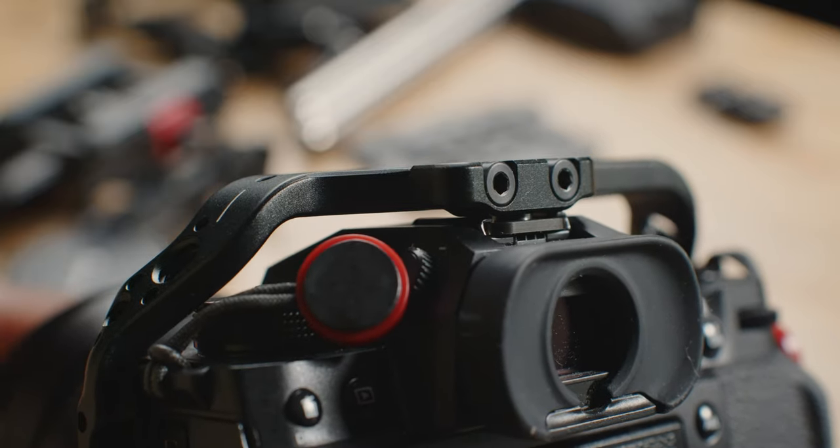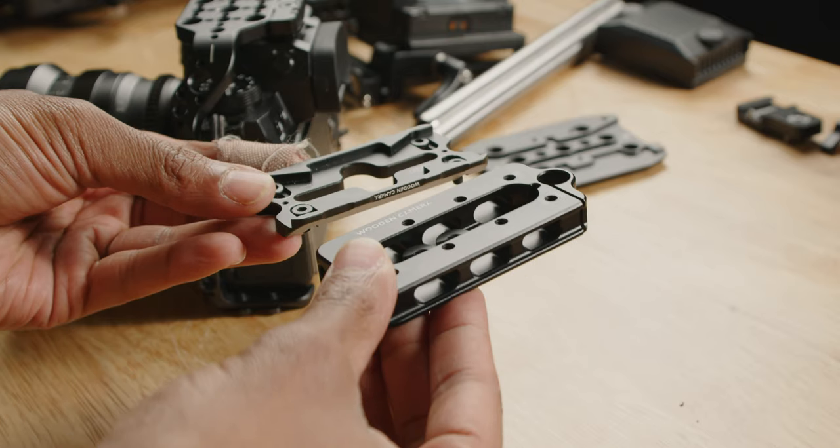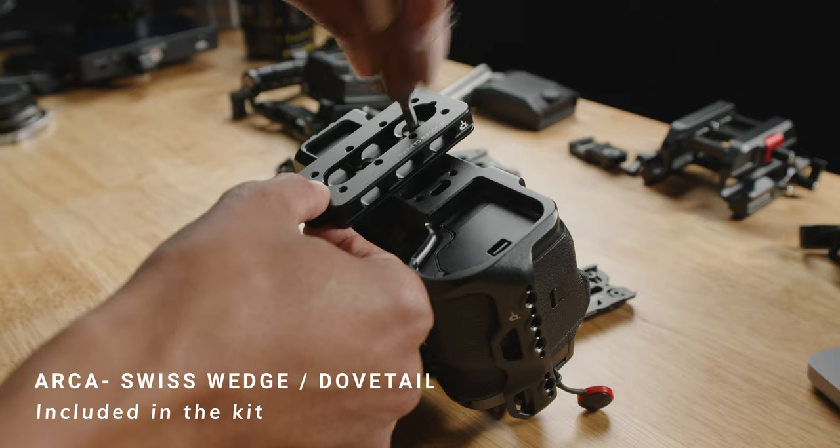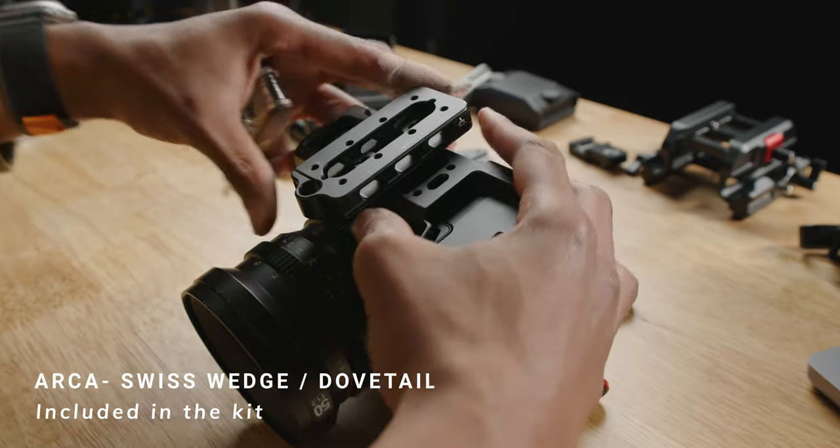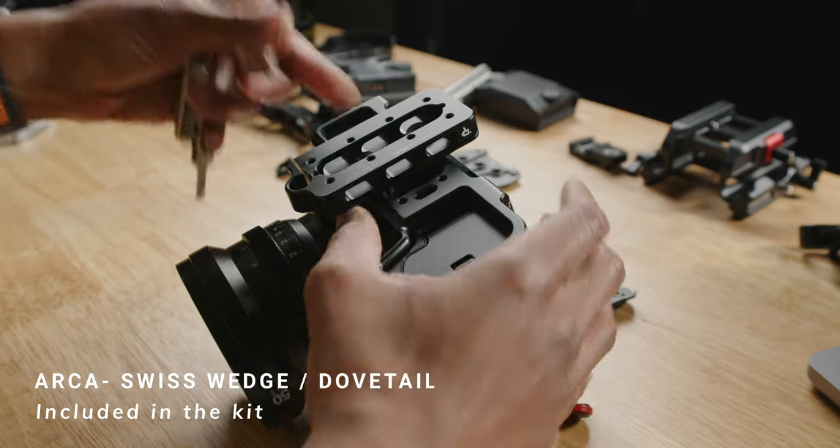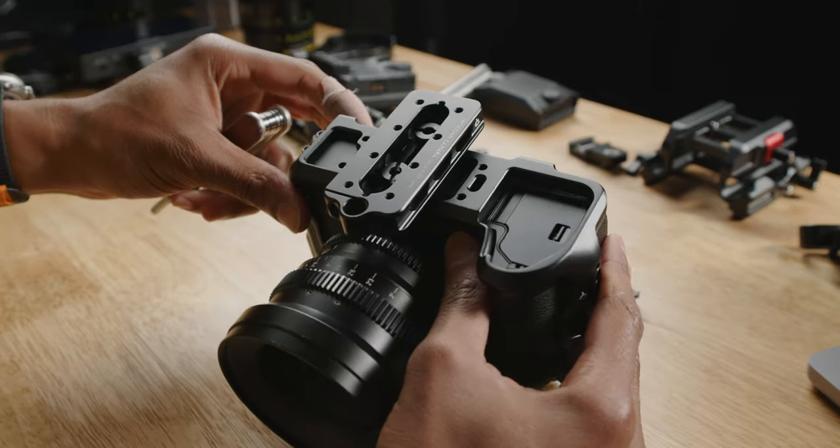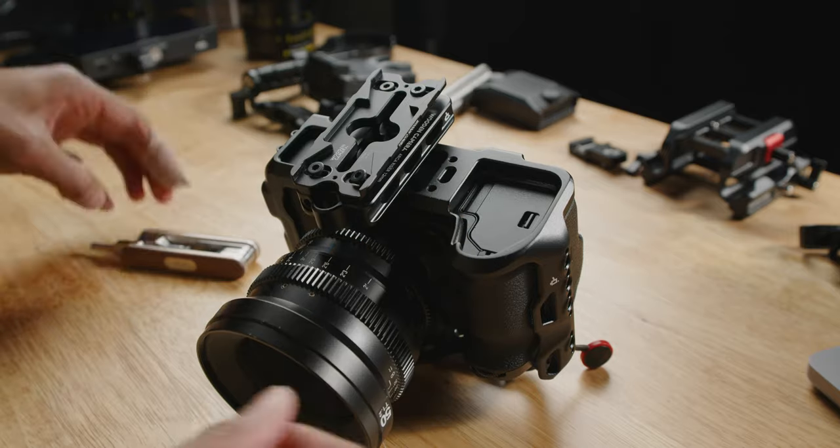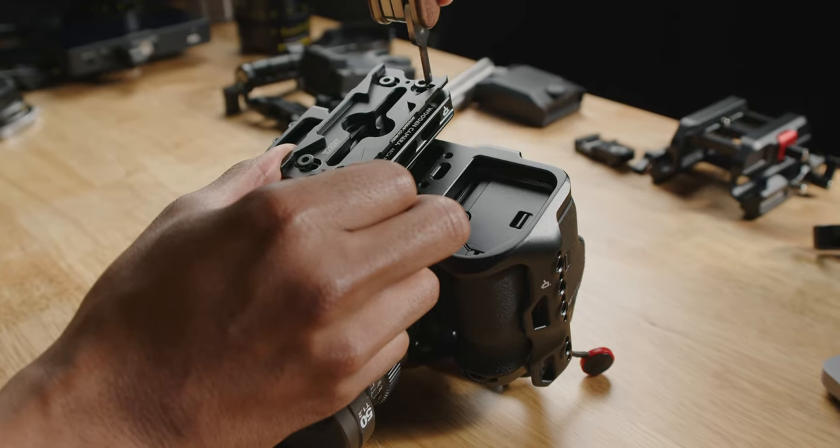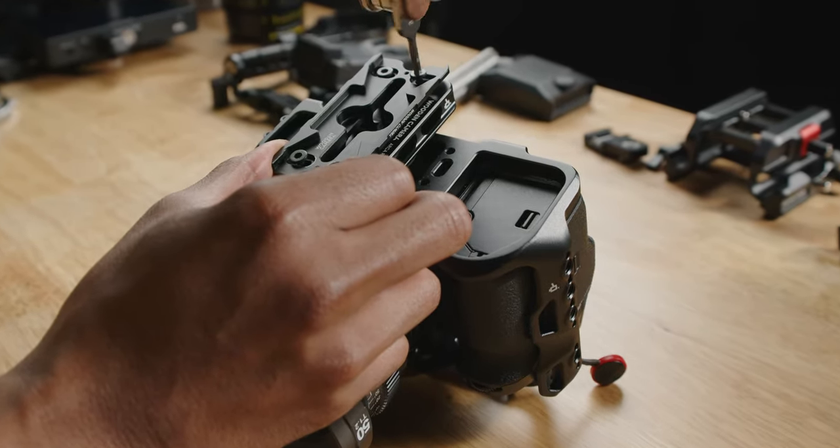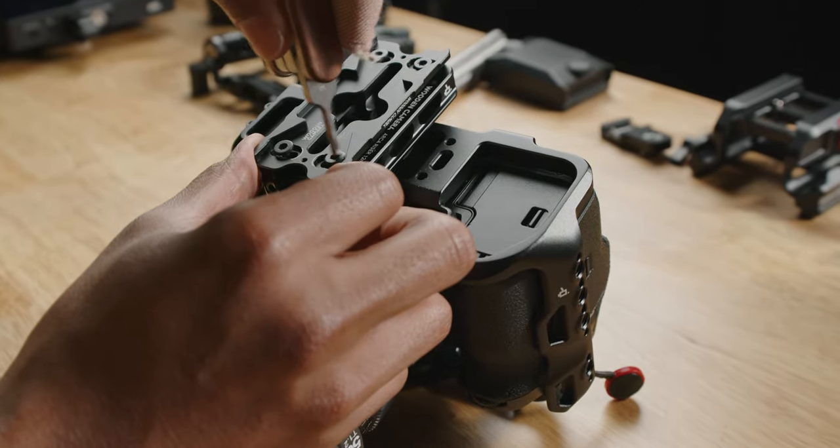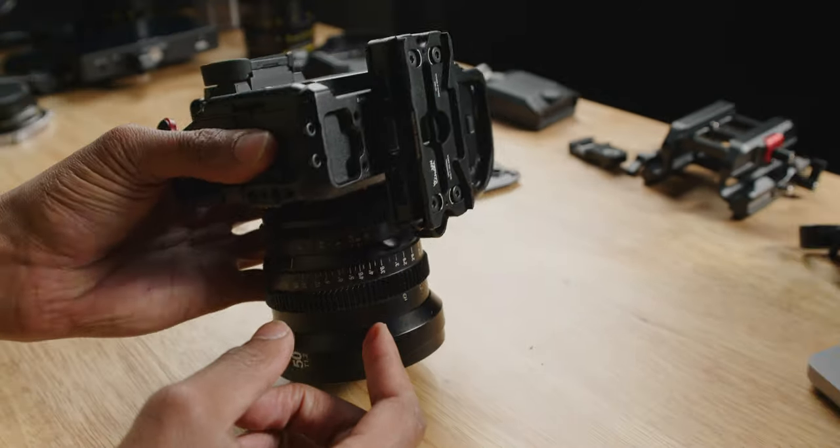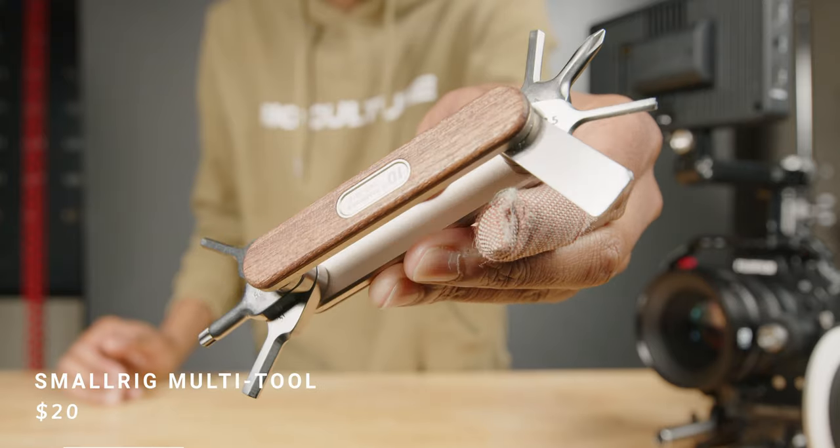This is a two-piece Arca-Swiss dovetail that can be removed and detached directly to the bottom of the cage, parallel to the bottom of the camera, which I use for vlogging setups or just straight on so I can take it on and off my tripod. You need to have a tool ready and available if you want to make changes to the Arca-Swiss or just taking the camera out in general.